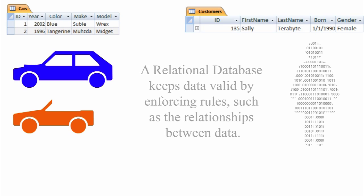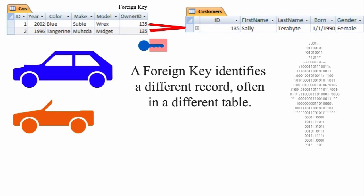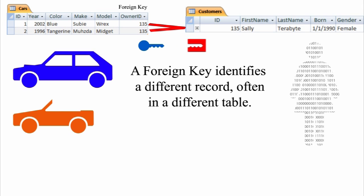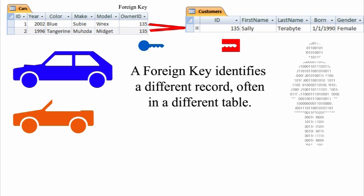Now that Jack has his data about Sally split into two tables, he needs to create a relationship between the cars and customers table. He does this by creating a foreign key field in the cars table. A foreign key identifies a different related record, often in a different table, such as a customer record in the customer table.